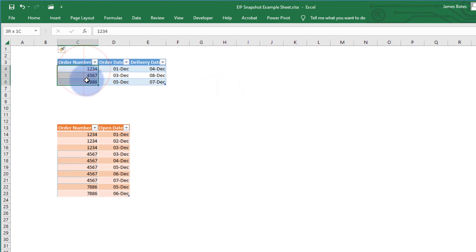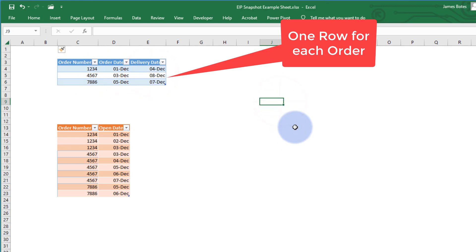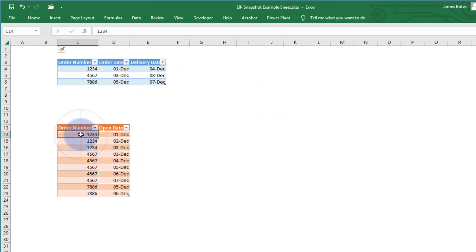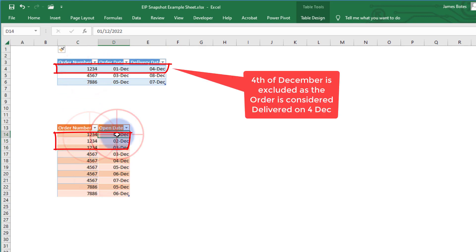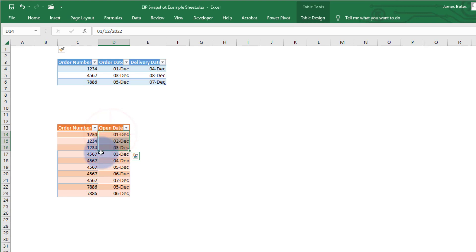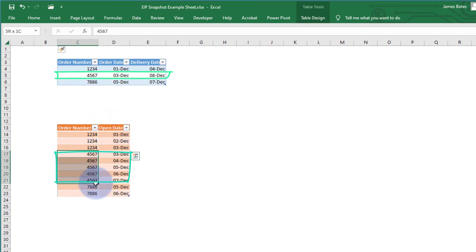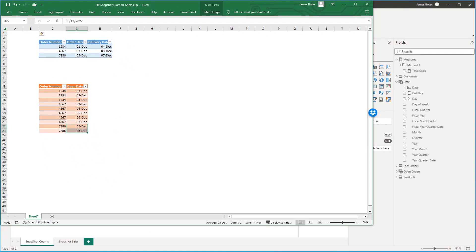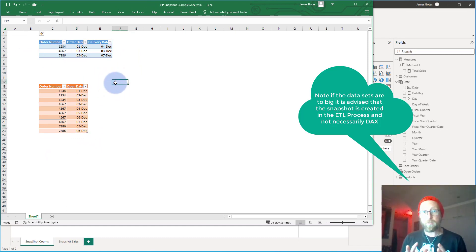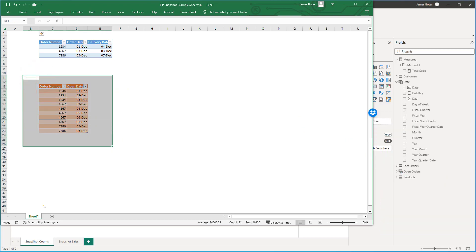We have an order table with three orders — order dates and delivery dates. In the snapshot table, we're going to create a row for each day that an order is open. For example, order 1-2-3-4 is open from the 1st to the 3rd of December; the 4th is excluded because that's when it's delivered, so three rows. Order 4-5-6-7 is open for five days, so five rows. Order 7-8-8-6 is open for two days. We'll base all our measures on that.